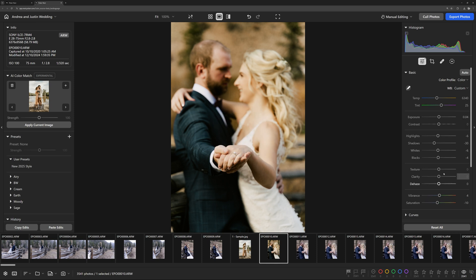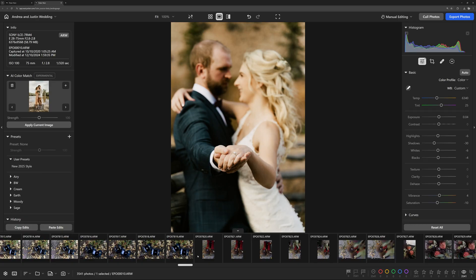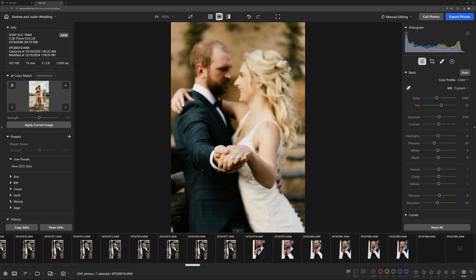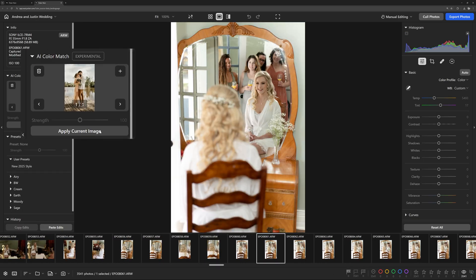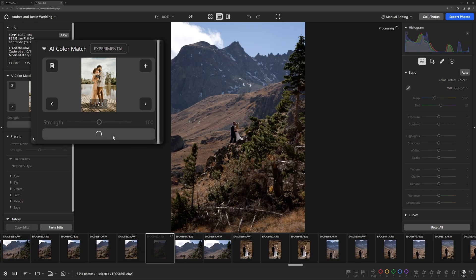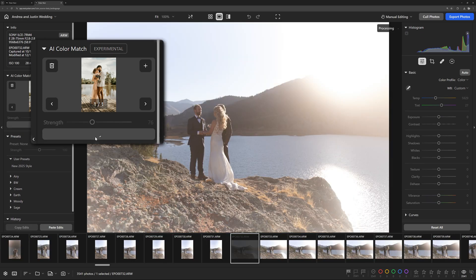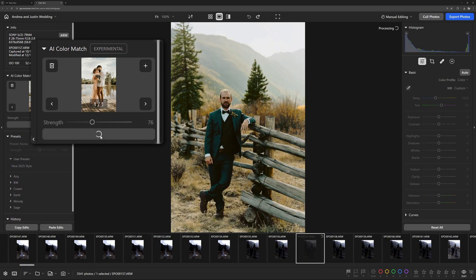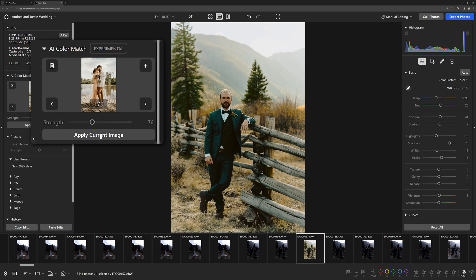But it doesn't stop there. AI Color Match is fully adaptive, meaning it doesn't just apply the same adjustments across all images. It considers the unique characteristics of your destination image. Whether it's indoor, outdoor, overexposed, or underexposed, it tailors the adjustments accordingly.